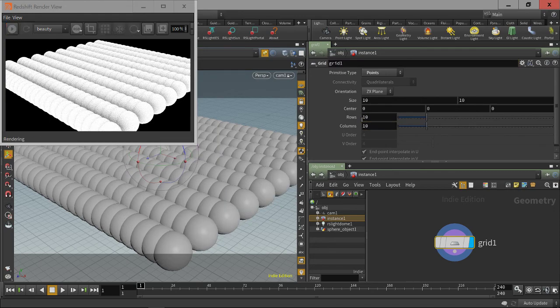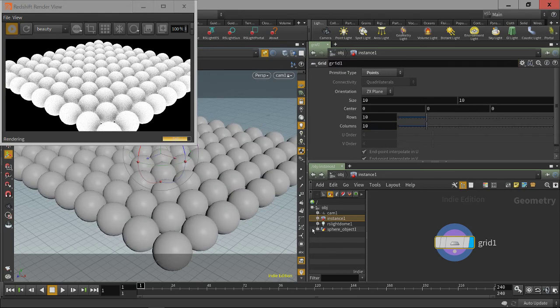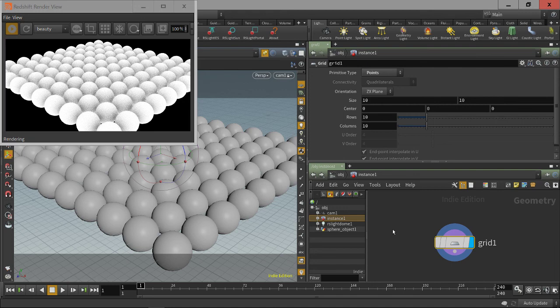And that concludes the Redshift for Houdini instancing beginner tutorial. So see you next time.